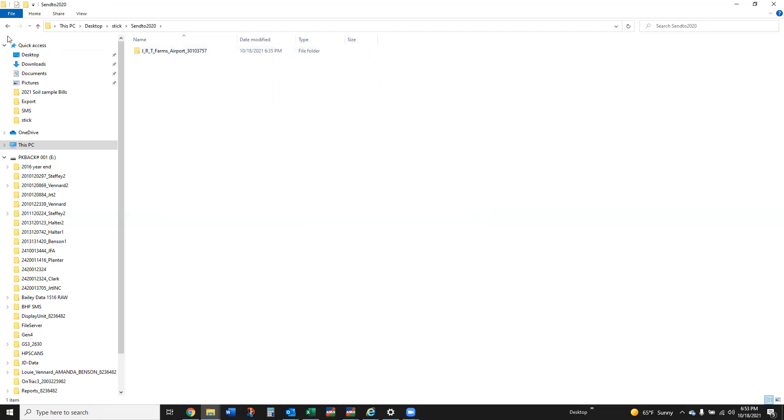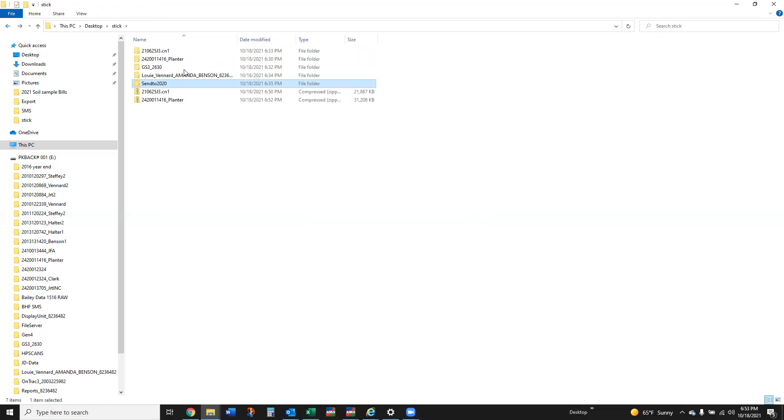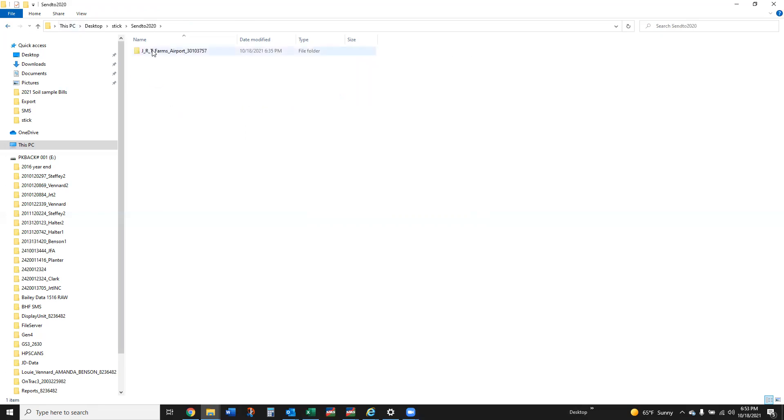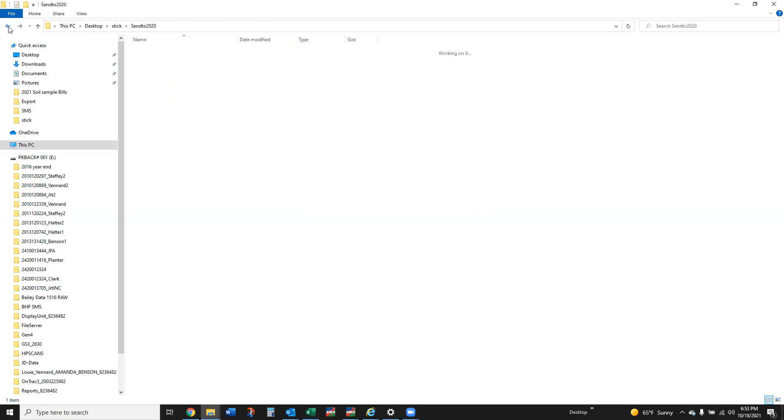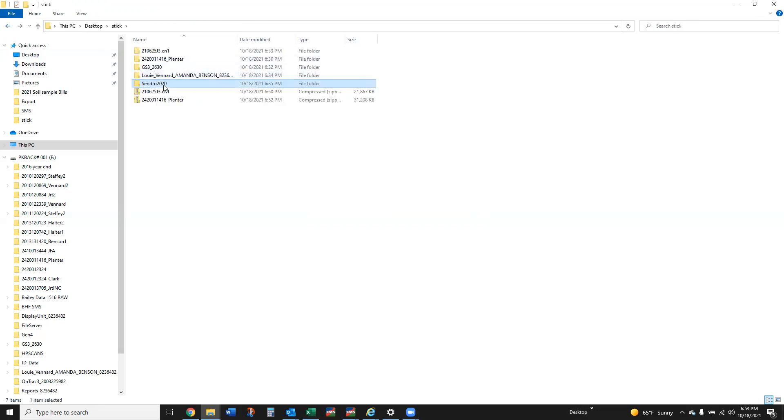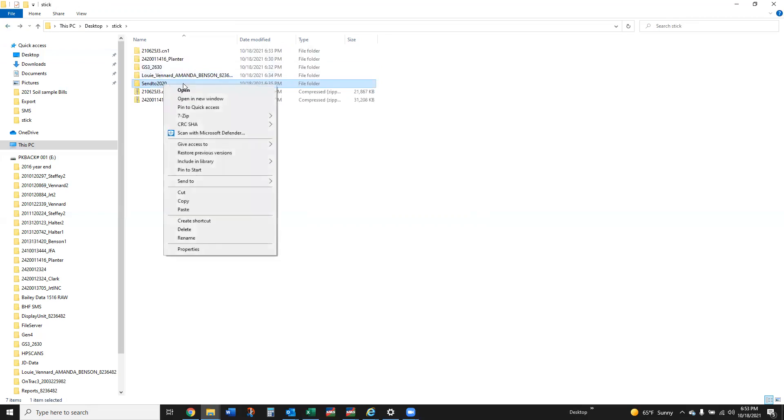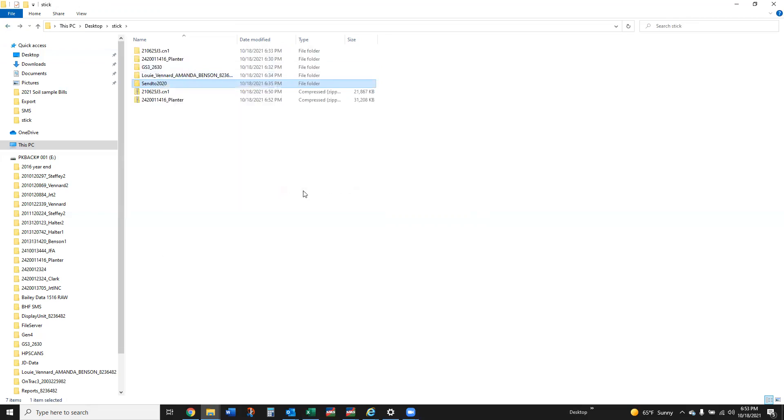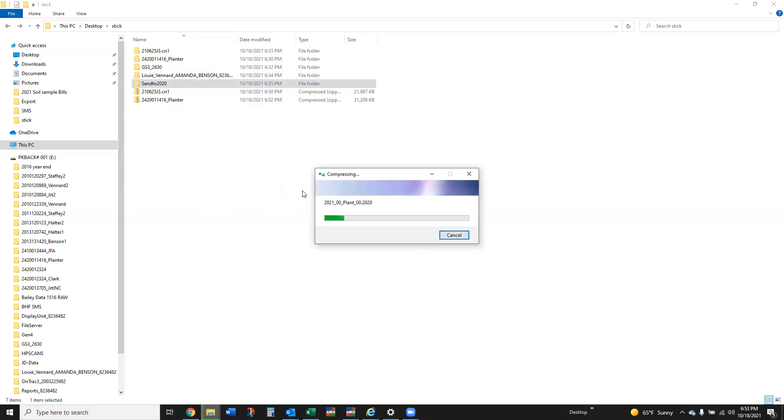One thing that's kind of nice about a 2020, we talked about how you can pull out a single field or you can transfer all of them. If you transfer all of them you've got a folder here that's going to be every grower, farm and field set up. In this case I don't necessarily have to have the Send to 2020 folder, but still just for simplicity's sake just take that Send to 2020 and then send to compress zip folder.